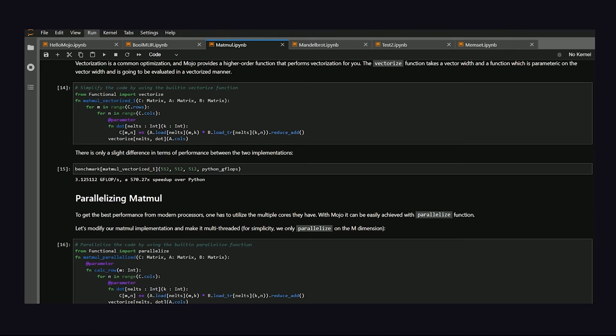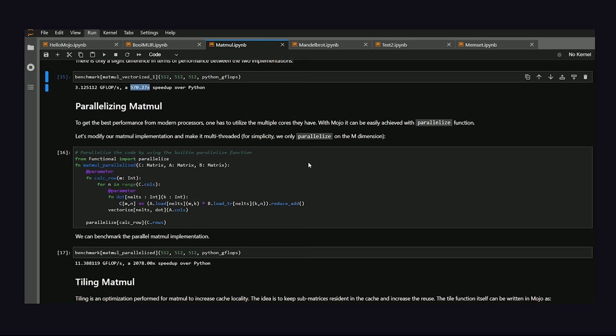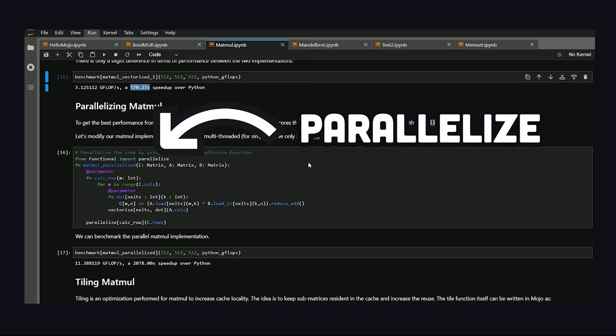Linear algebra is perfect for parallel computing, and we can easily make our code multithreaded with the built-in parallelize function, increasing our speed buff to 2000x. But now I've got a fever, and the only prescription is more performance.